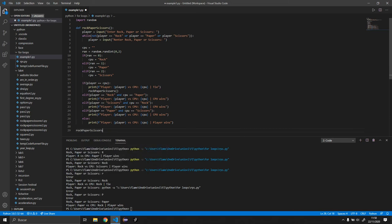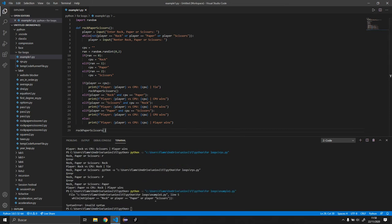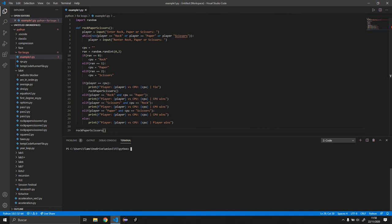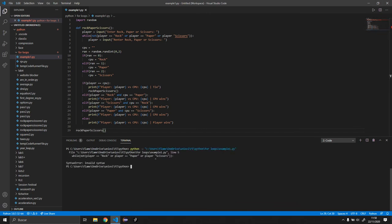So once we have that done we want to make sure we call a function. So let's call the function and now this should work. So we have some invalid syntax. Oh wait, I forgot to put here if it equals scissors, my bad.